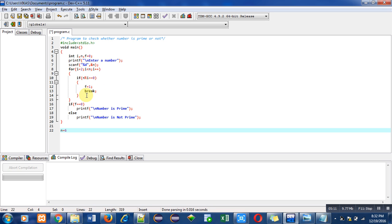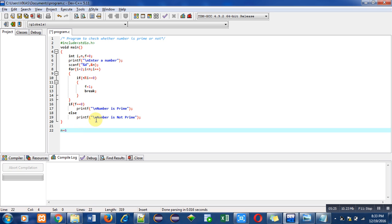After completion of this for loop, control transfers to this if condition. Now value of f is 1 and we are comparing it with 0, so the condition gets false. In the else case, we are using printf 'number is not prime'. So this message will be printed on console.